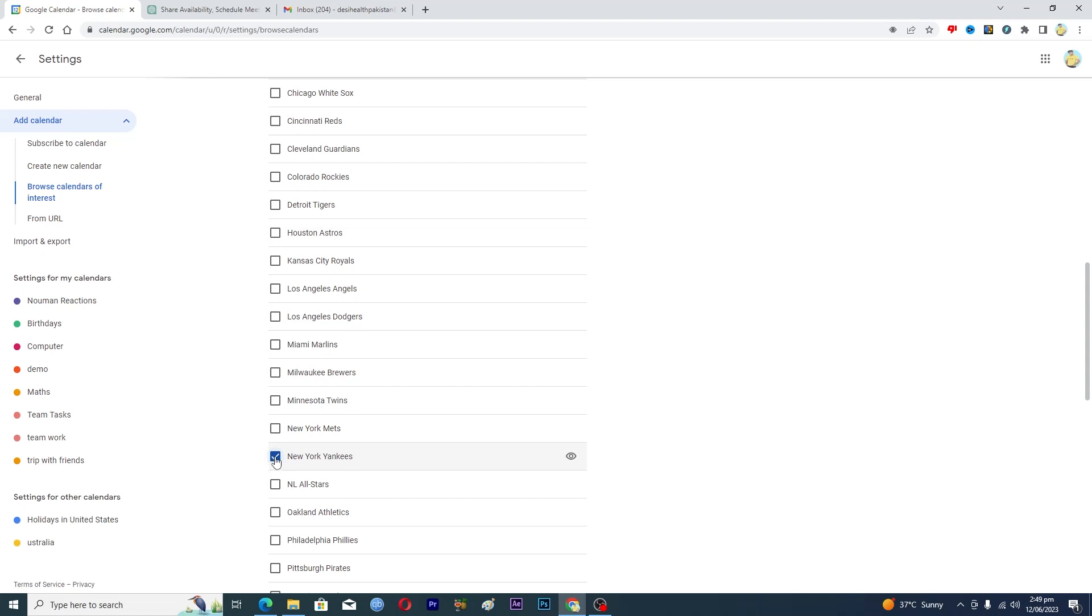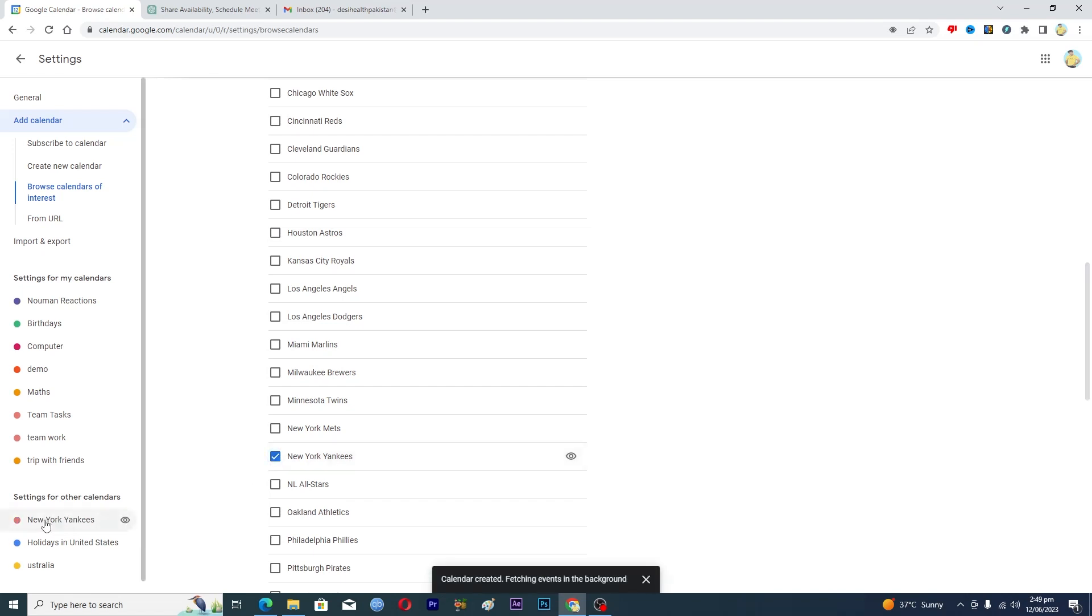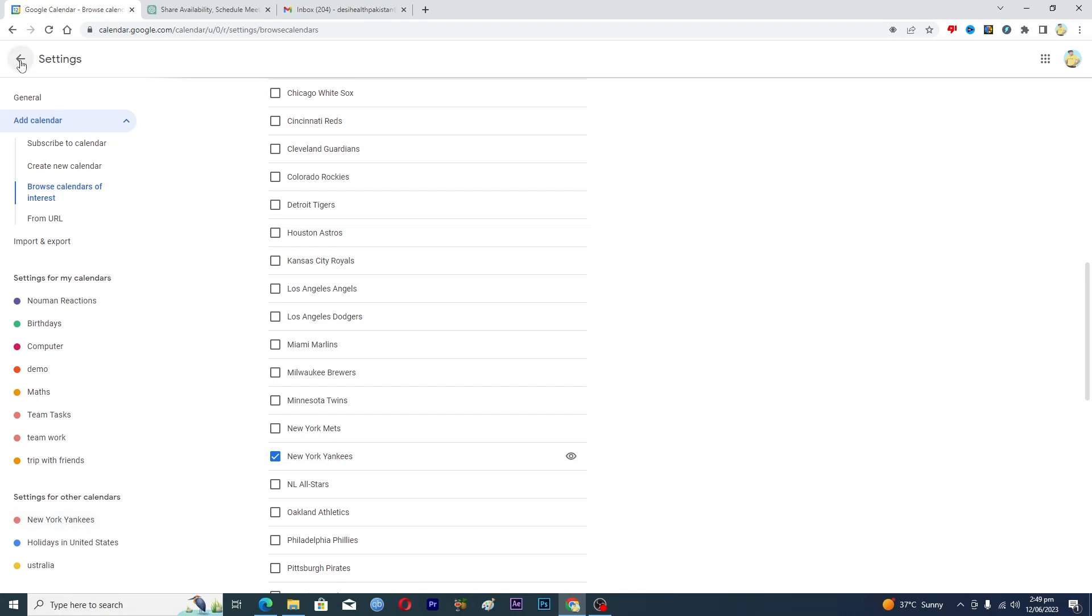And then here you can see that the New York Yankees sports schedule has been added here.